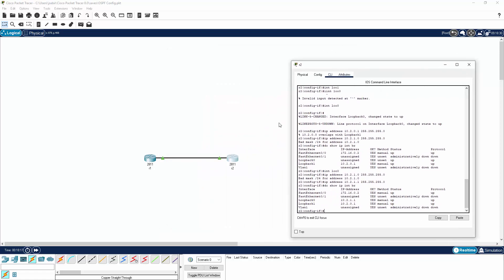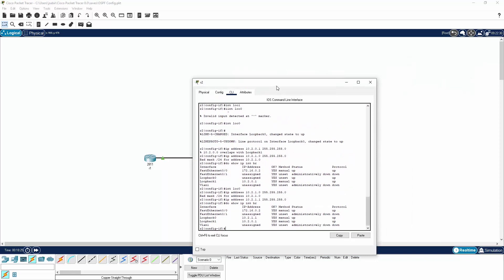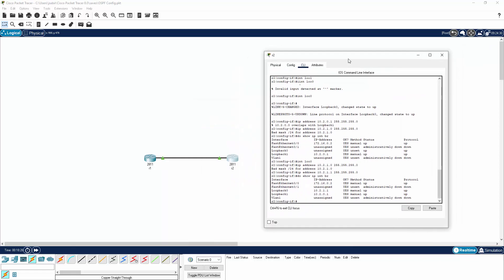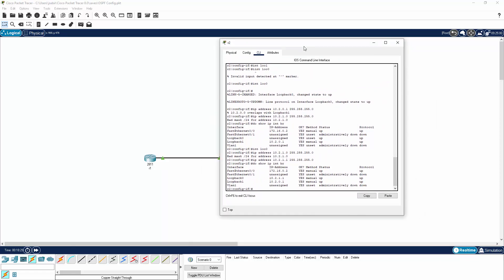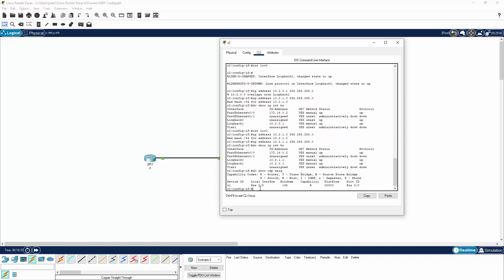If we move this window, we can see the cable has now changed to green, which means the routers can see each other. Let's do a show CDP neighbors — and there you go, we can see they can see each other on the FastEthernet 0/0 interface.